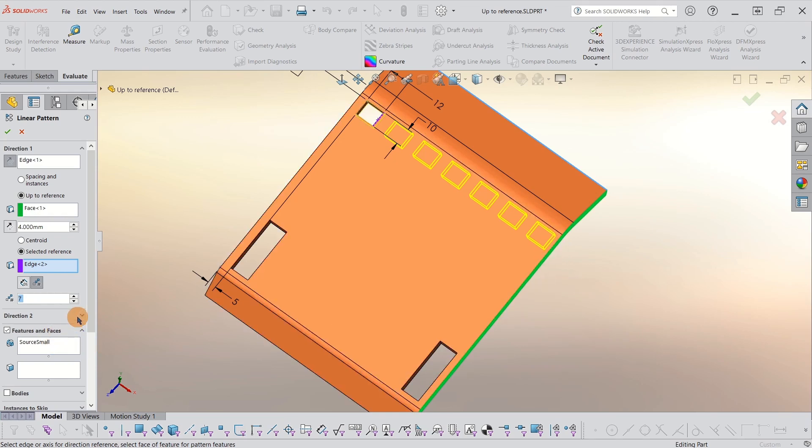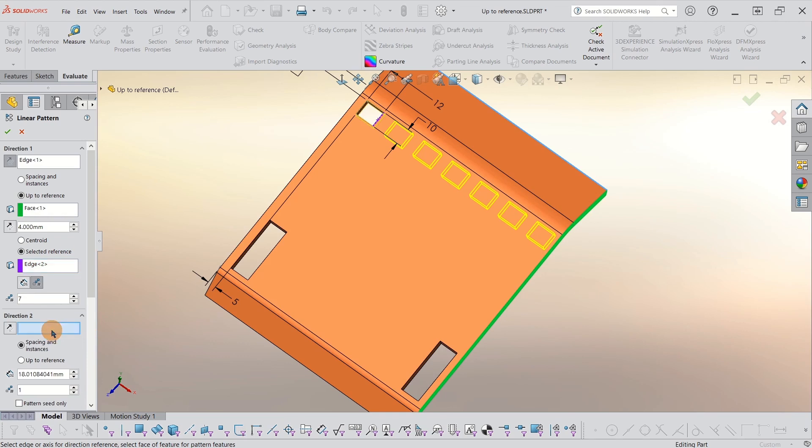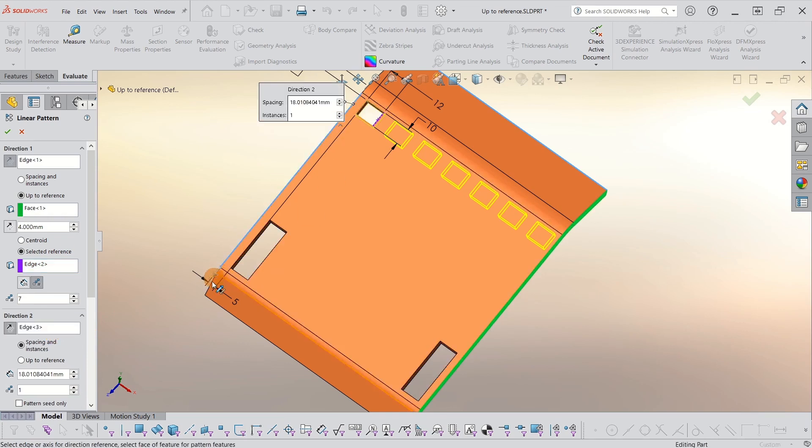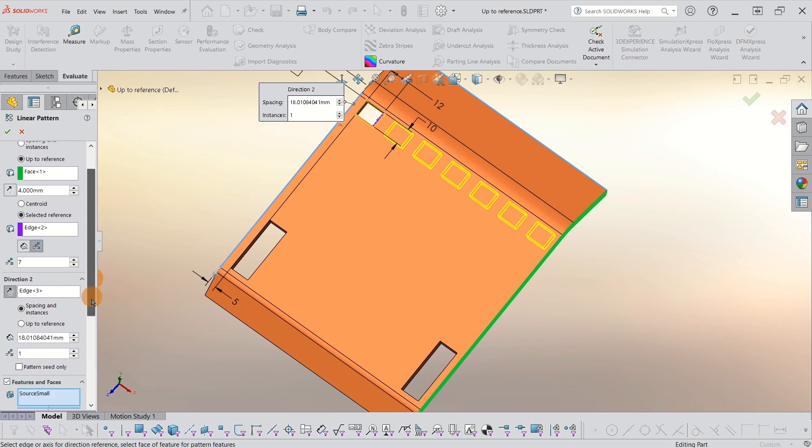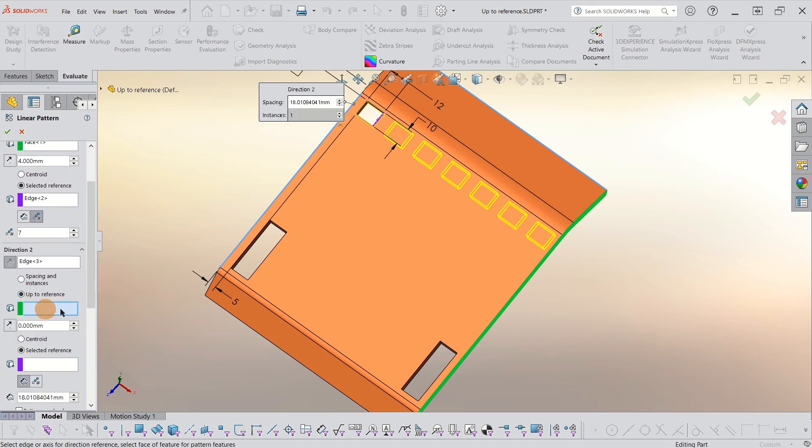So now I can pick my direction too. I can do the same thing here. I'll pick my edge from my direction. And that's the correct arrow for me. I'll use up to reference. And this time I actually want to use what would be the edge here. But we have a fillet.